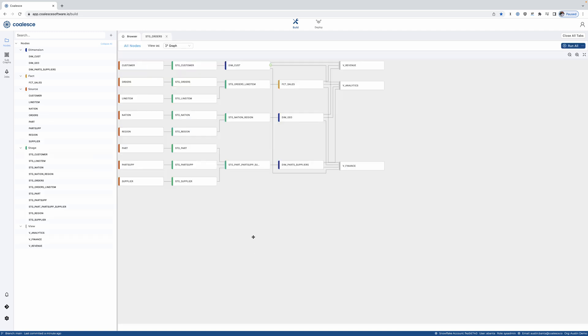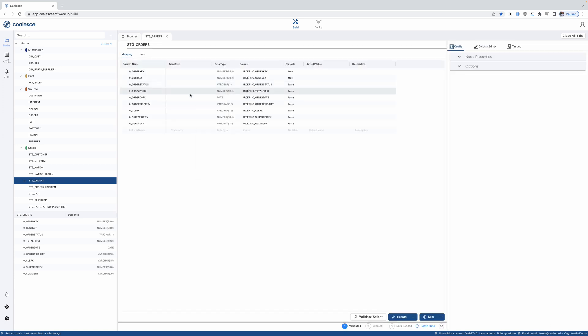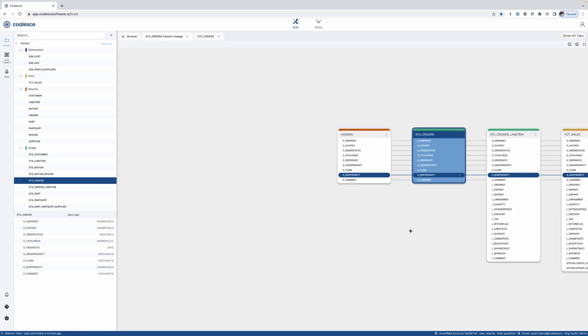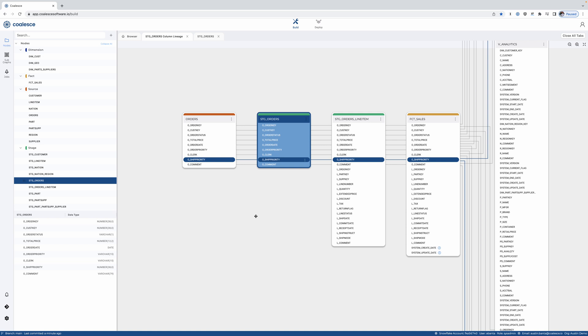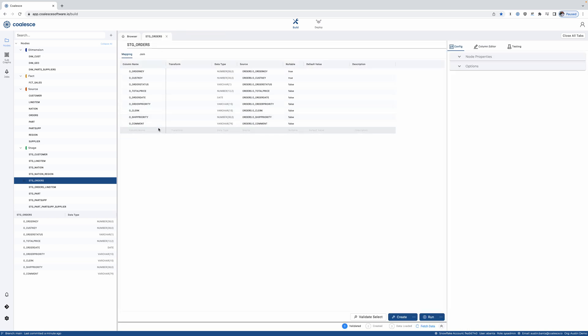Now let's fast forward a bit and say we built out a bigger DAG, and inevitably there's a change, and I need to figure out how is this going to impact my data flow. Because of Coalesce's columnware architecture, out of the box we have column level lineage. You can see upstream, downstream, how objects are affected.